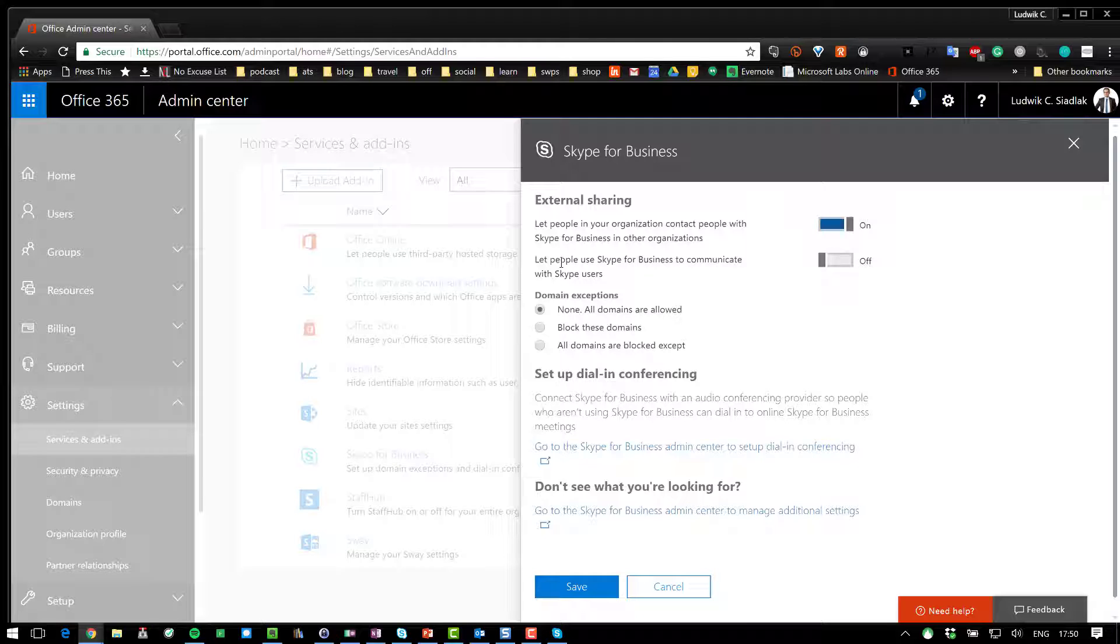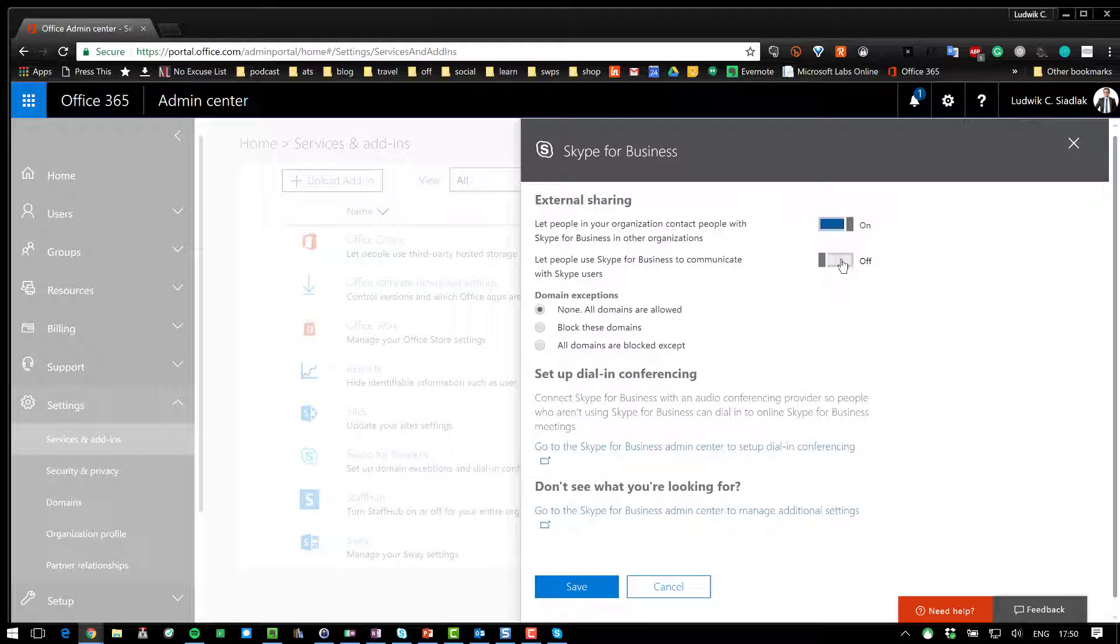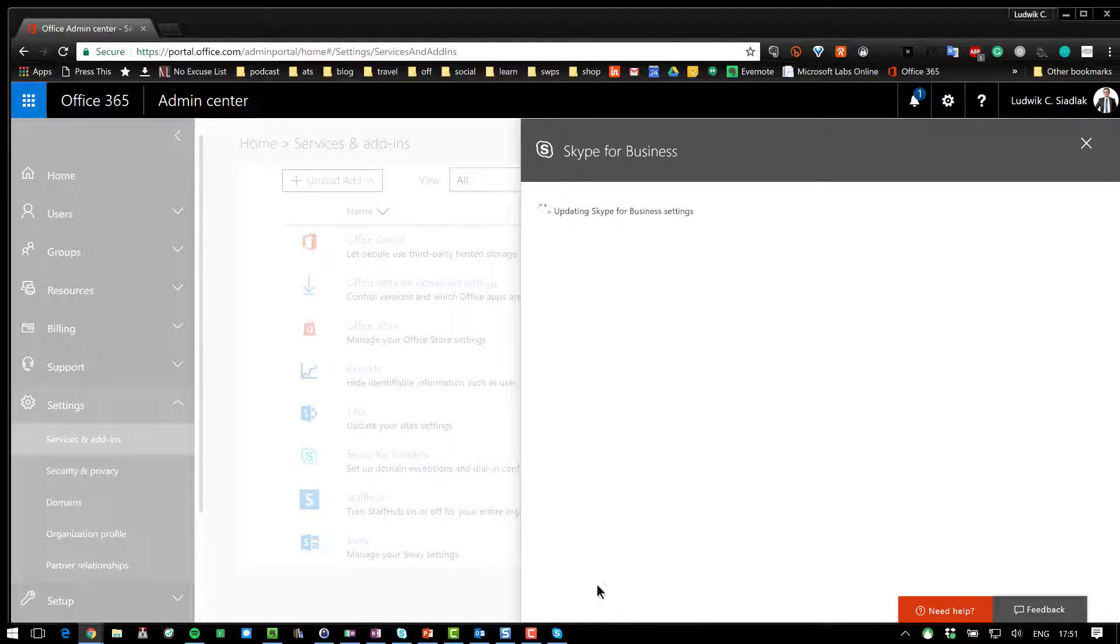So, in order to be allowed to talk to her, I have to turn on this feature as well. So, all I have to do right now is to save it.